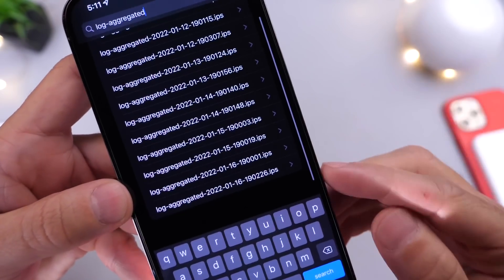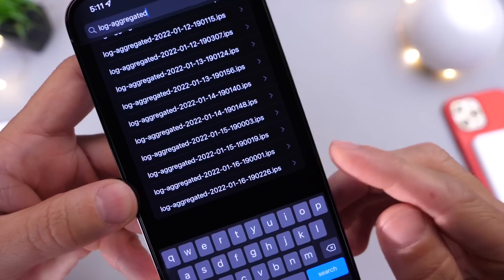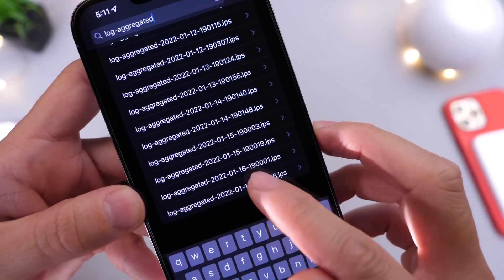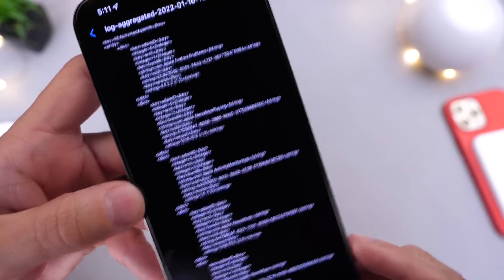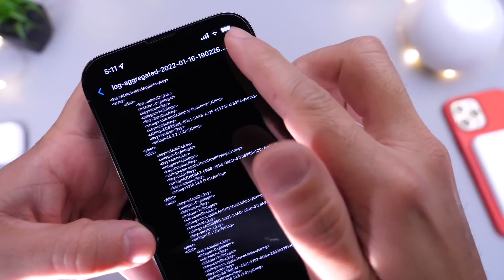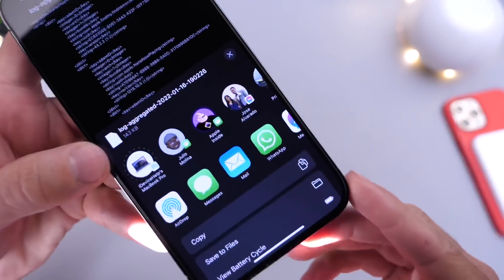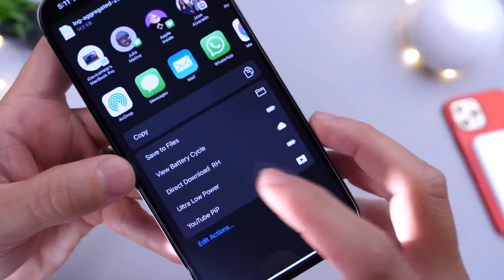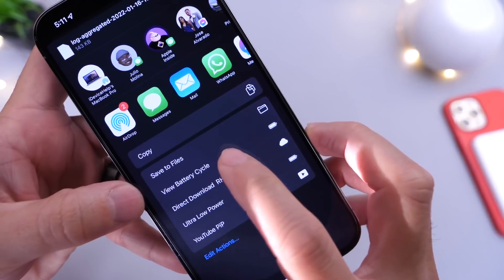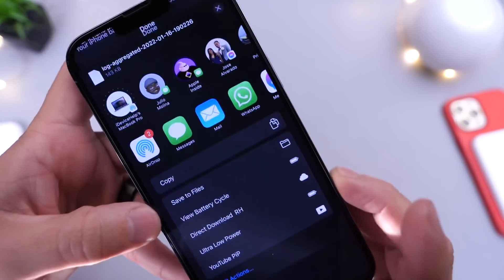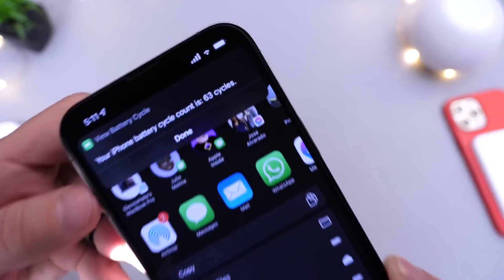Search for the entry closest to today's date — today is January 16th, so I'm going to select January 16th. Click on that one, then click the share options, and you'll see the shortcut has been added. Go ahead and run View Battery Cycle Count, run that shortcut, and there it is.